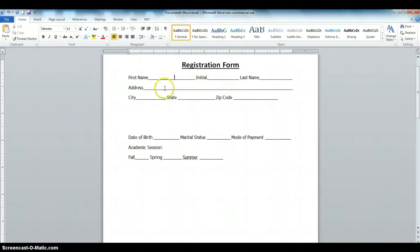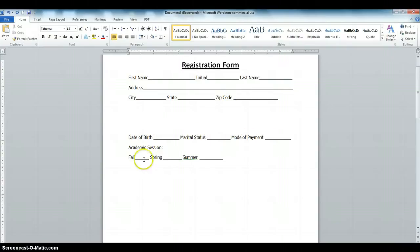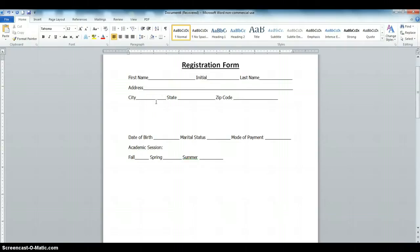In the next video I'm going to show you how to insert the date field, the marital status, payment mode, and the academic section — how to put a check mark on Fall, Spring, and Summer. But because of the time constraints of this video, I'm going to concentrate on this first section.